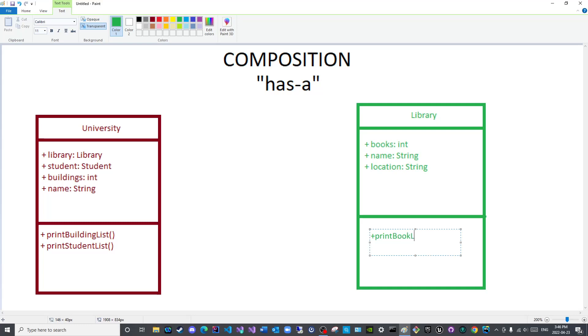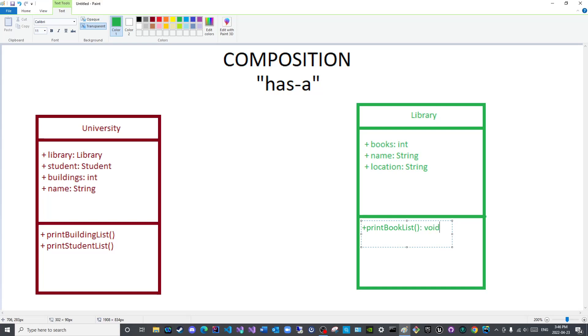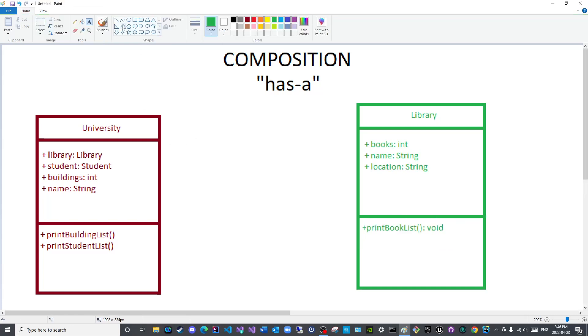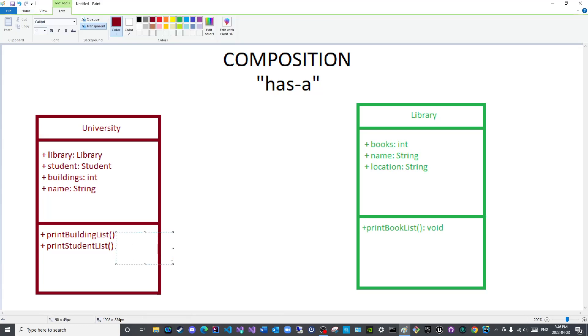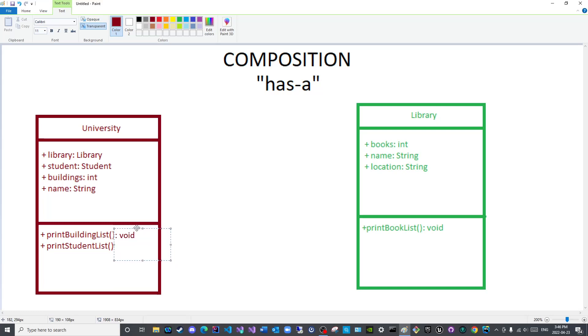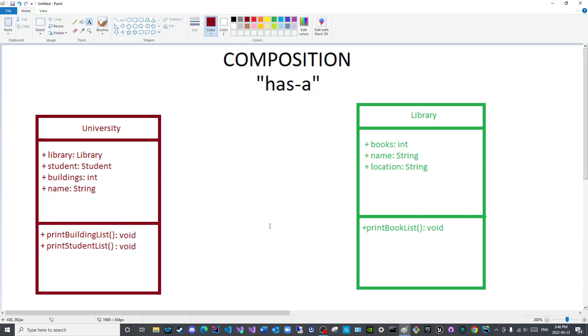Oh and I forgot to add the return type which is void. Here I would like to add the return type here as well, void. Try to align it like so. And void, there we go.